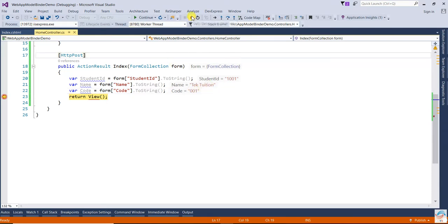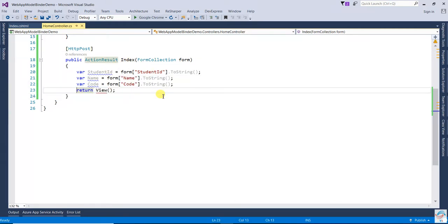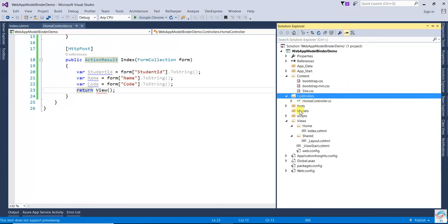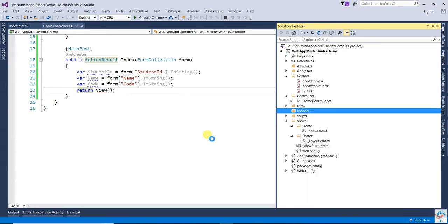Now another way is Model Binding. In Model Binding, we need to create a model class with the required data fields, and after that we can pass the model object into the controller action method for data binding. But if you look at Form Collection, there is no validation — nothing is there. For Model Binding, you have to create a model class first.